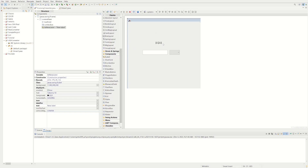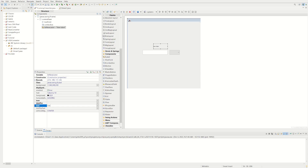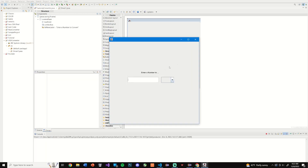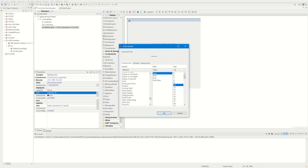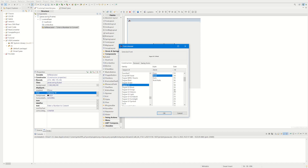We can add a JLabel — a JLabel just displays text. We'll call it 'Enter a number to convert.' Now if we run that it's going to say that, but it's cut off, so let's make it a little longer. I really don't like the default font — let's use Segoe UI, make it bold, size 20.